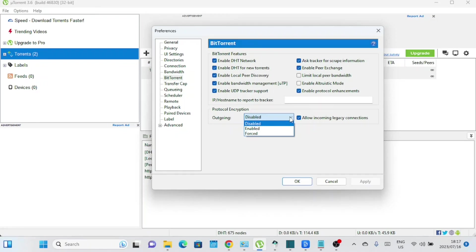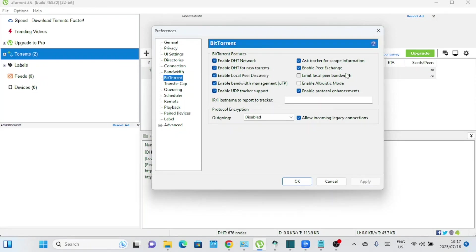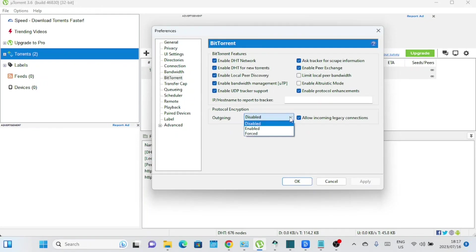In the BitTorrent section of uTorrent's preferences, the outgoing option in the protocol encryption section refers to enabling encryption for outgoing connections. When you enable outgoing in the protocol encryption section, uTorrent will attempt to establish an encrypted connection with other peers or seeders when sending data from your computer. This encryption helps disguise your torrent traffic and makes it more difficult for internet service providers or other third parties to monitor or throttle your connection. Enabling protocol encryption, both incoming and outgoing, can enhance your privacy, security, and potentially improve your download speeds by preventing interference or limitations imposed by ISPs.